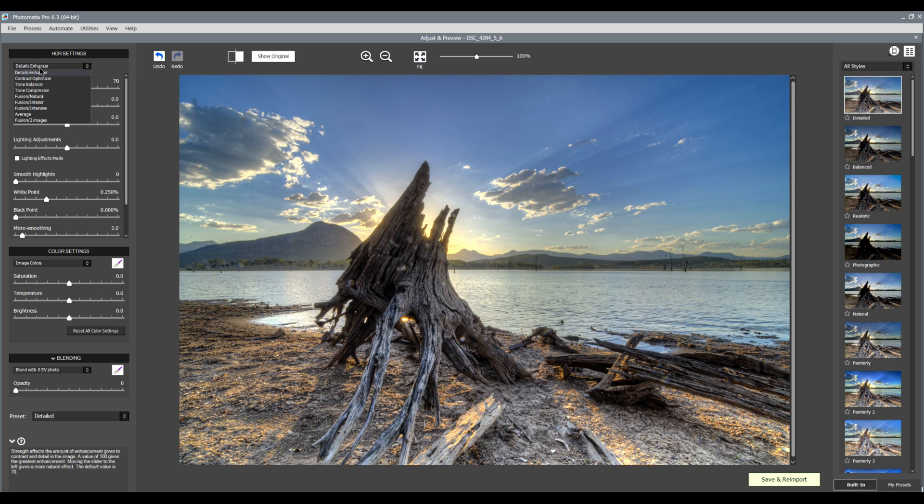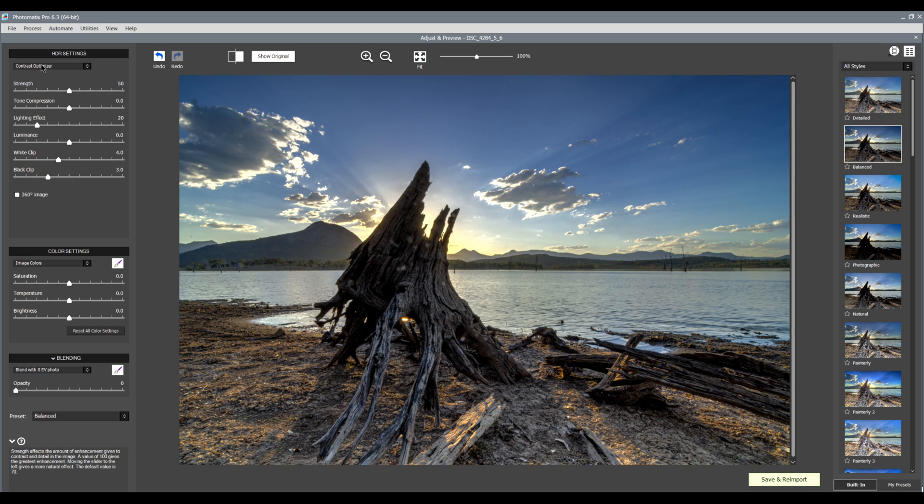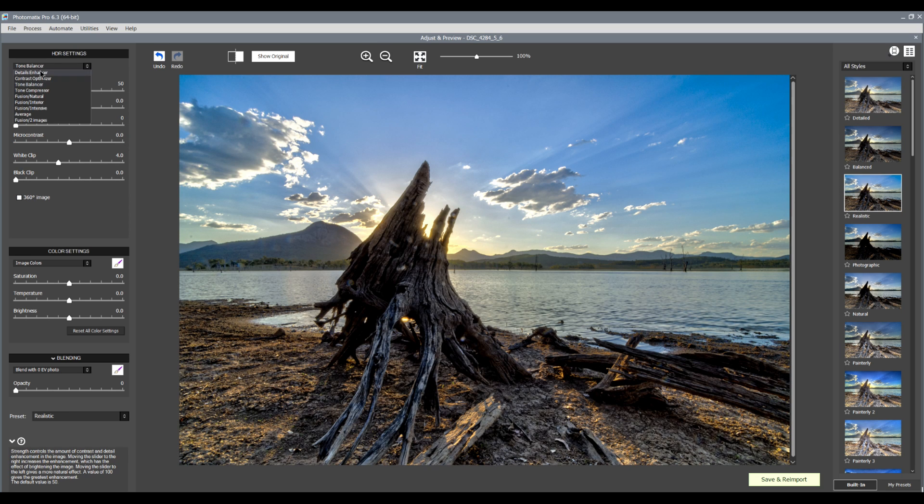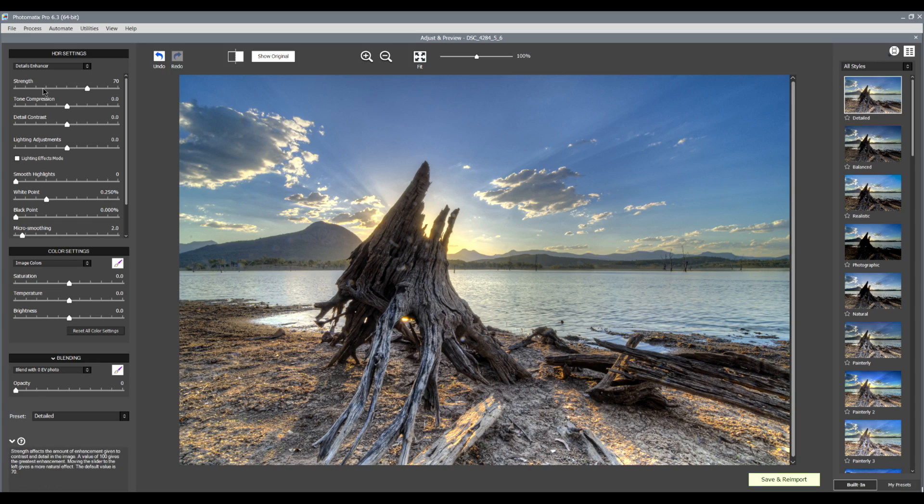On the left, we have detail enhancer, and you've got all the different types of ways that you can actually make a HDR. We have detail enhancer, contrast optimizer, tone balance. I just like using detail enhancer because it gives me the maximum amount of sliders so that I can really fine tune my image before I drop it back into Adobe Lightroom.